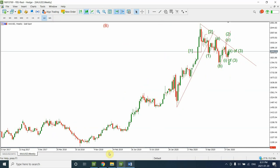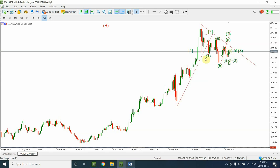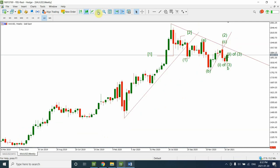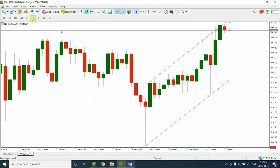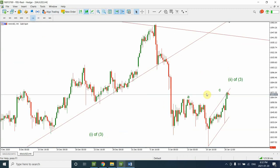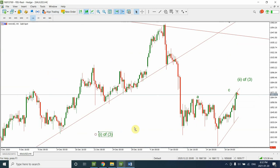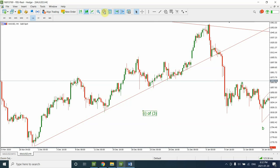If you look at the previous structure, we haven't been able to actually pass the previous bottom, which is this one. We have one clear bottom here and another one right over here. So looking at the price action so far, we haven't been able to pass that. But if you look at this price action, we can clearly say that we have a series of 1-2, 1-2, and 1-2, and we have another 1-2 right now. This is the price action that happened in the last two to three days, and this is also helping us see that we have actually completed wave 1 of wave 3 right now.